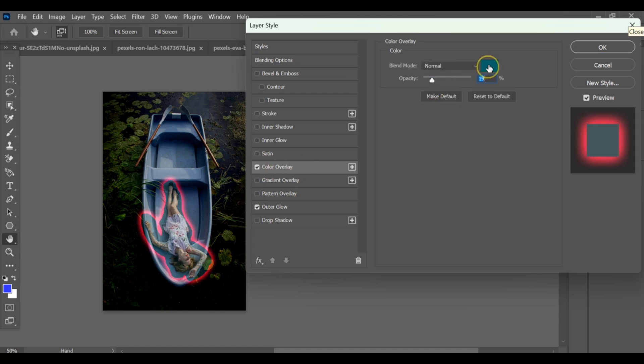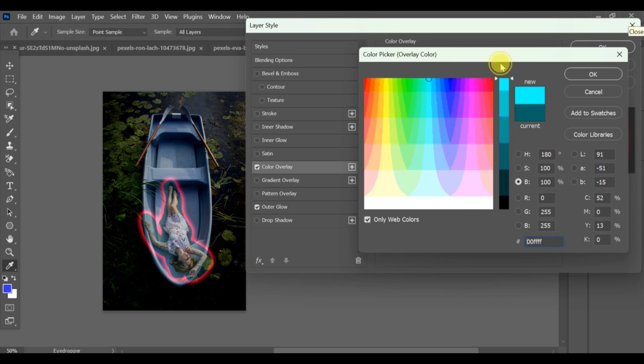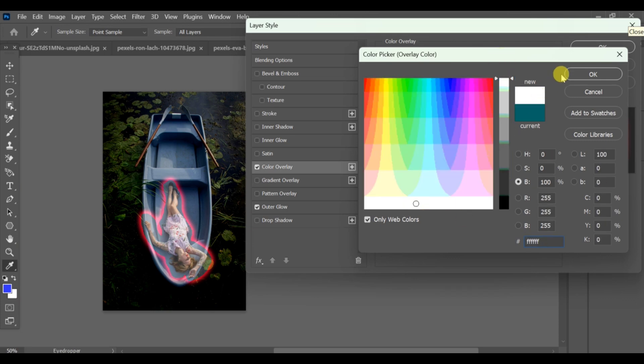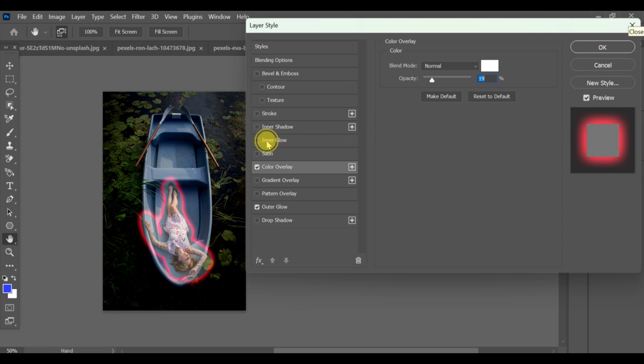Next, go to color overlay and set color to white. Lower the opacity and note the settings.